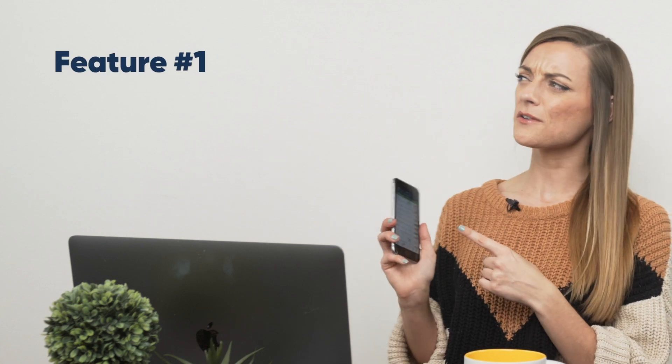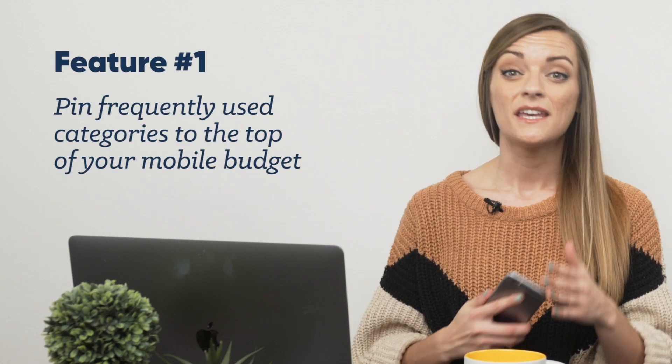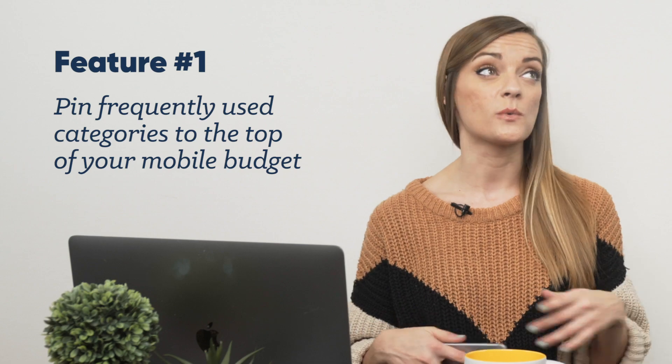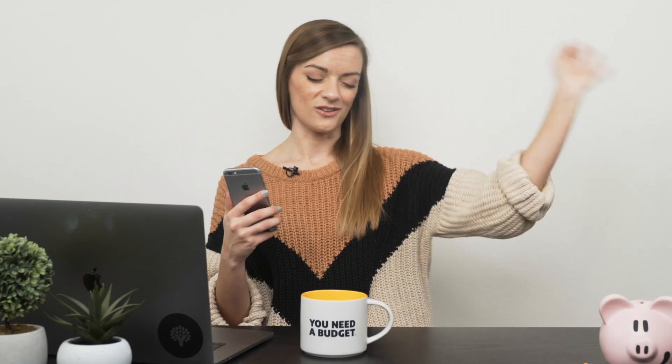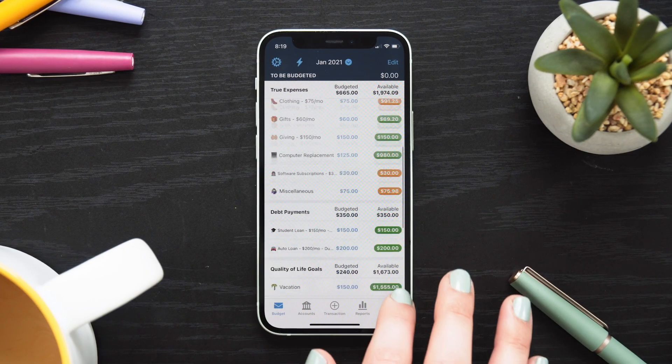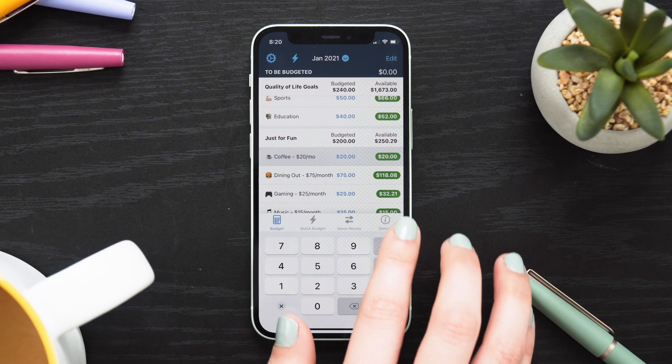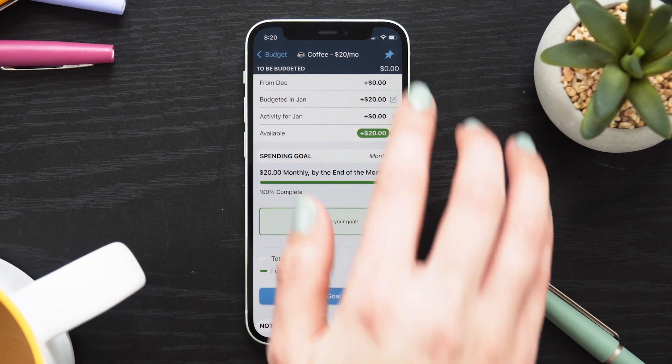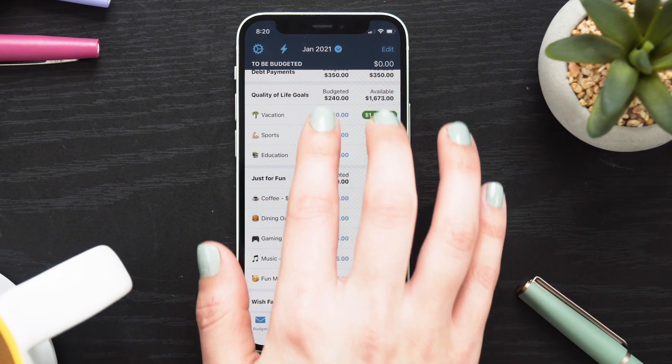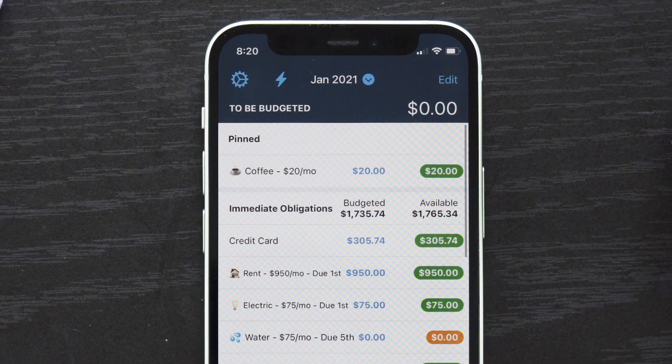First up, a cool perk you can find in the mobile app is the ability to pin. If you have a category or two you frequent all the time — think daily parking meters at your job or a lunch at work category — you can pin that category to the top of your budget for super duper ultimate easy access all the time. So if you drive through a local coffee shop every morning on your way to work, just literally put a pin in it and you'll always have it right where you need it. The pin feature does not currently exist on the desktop app, but it'll always be there to support you on your handy on-the-go cellular device.